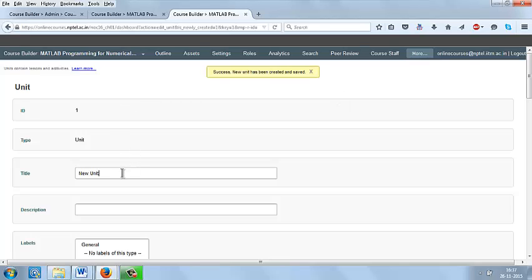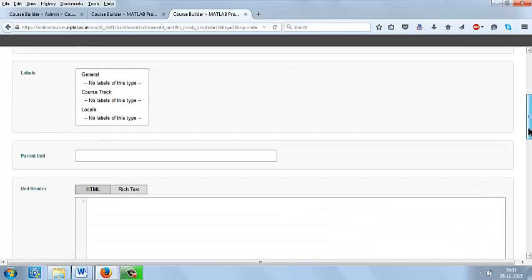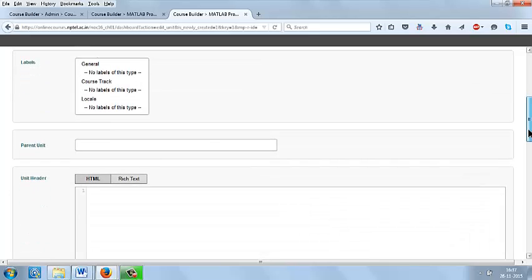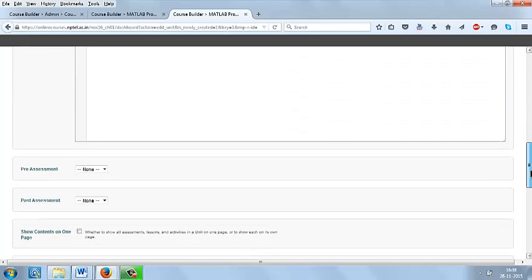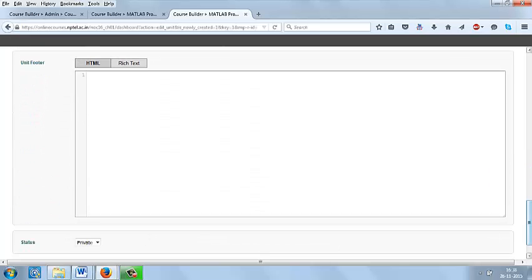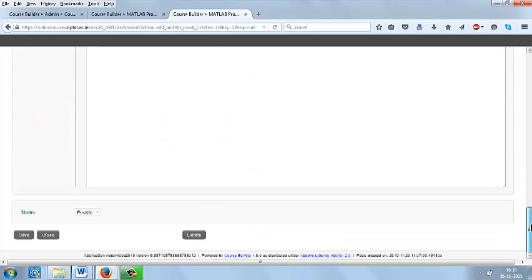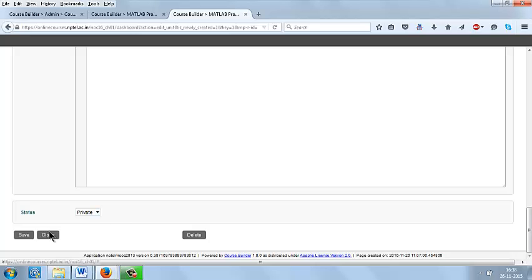Here we have to give the title for the unit. I am giving it as unit 1 introduction. If you want, you can give the description and keep it in a private mode until it is just getting confirmed. Save.